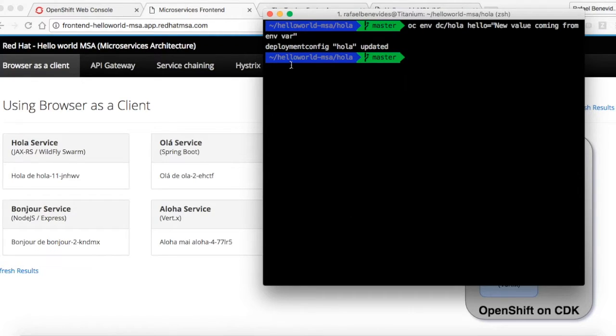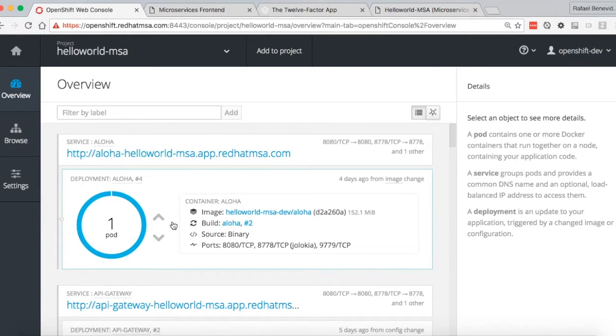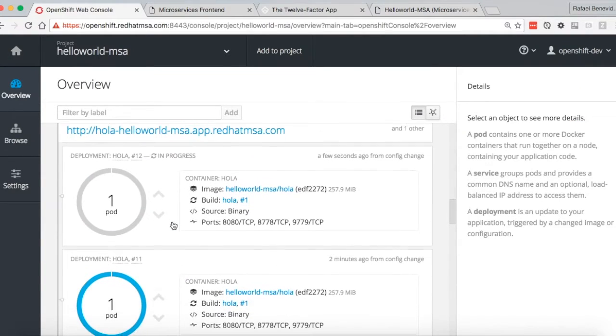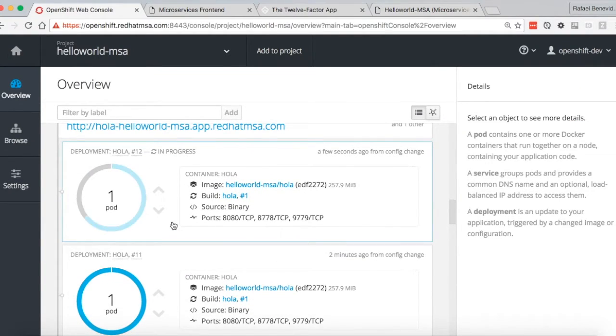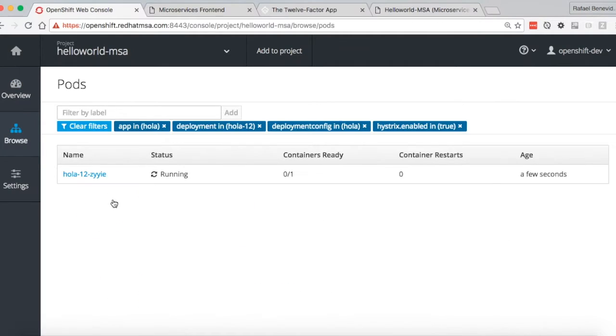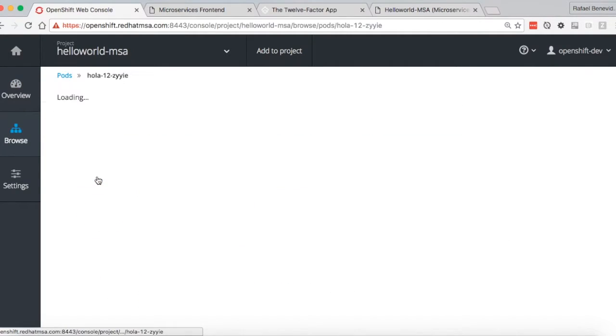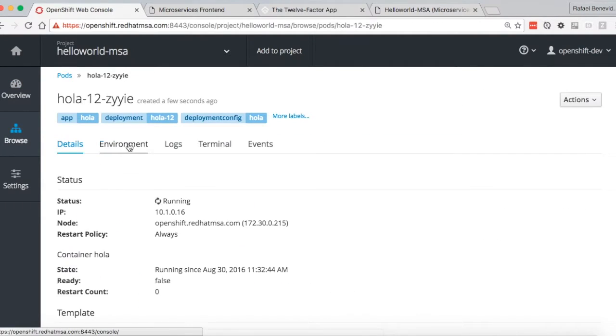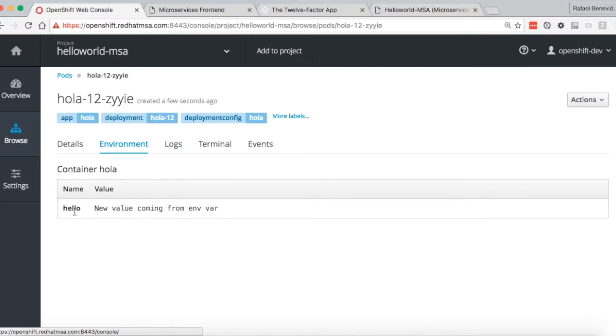This update in the deployment config will cause a new deployment of the microservice. And this new container here has the environment variable that we defined.